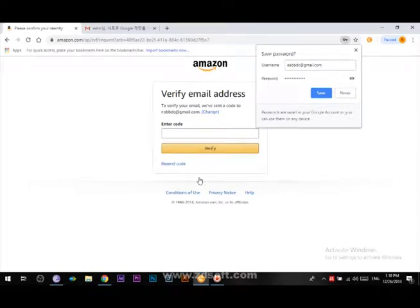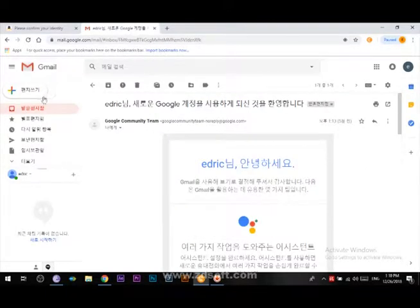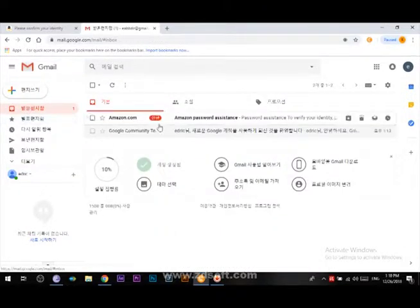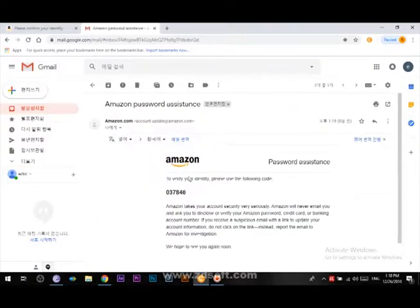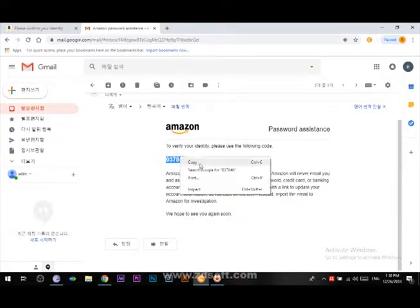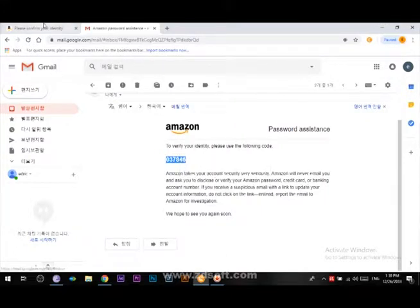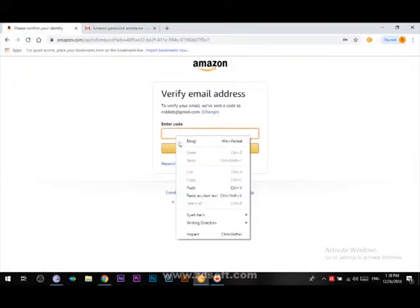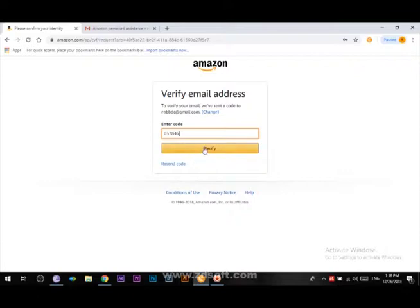I will click on the email account and click on the email address. Verify the email address — the number you can see.